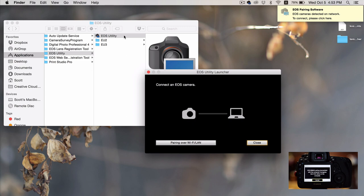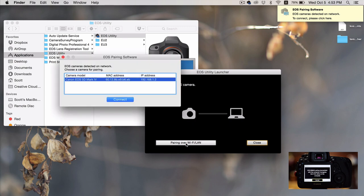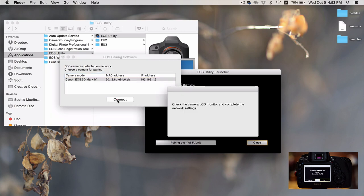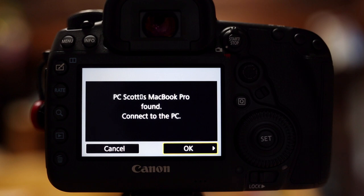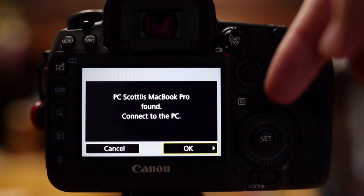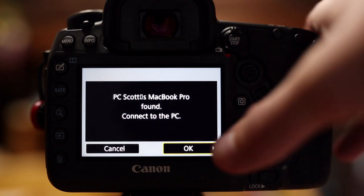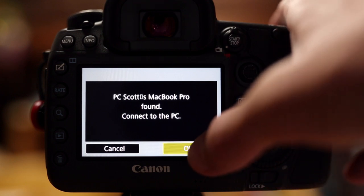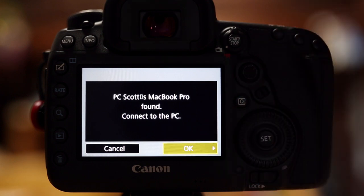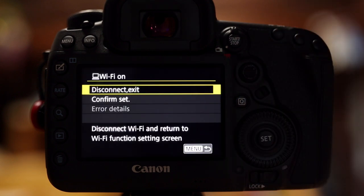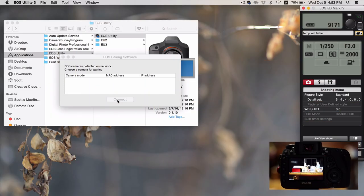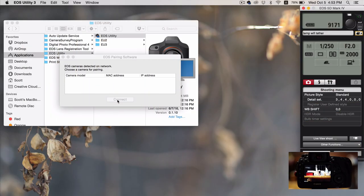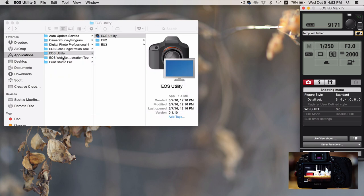Double click on EOS utility. Click pairing over Wi-Fi. You'll see your camera here. Just click connect. And it tells you to check the camera LCD monitor and complete the network settings. So if you look back at the camera, you will see that it says your PC is found. Connect to the PC. Click OK. And now you're all set.